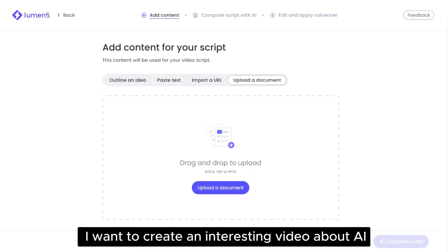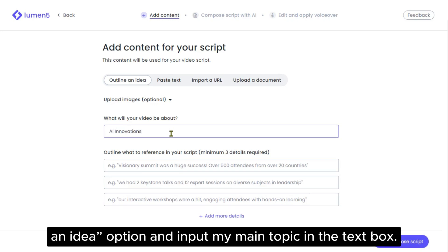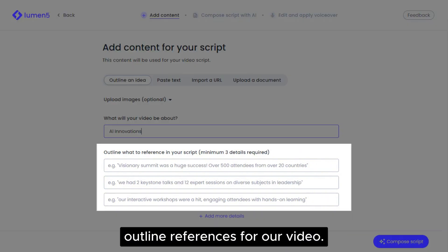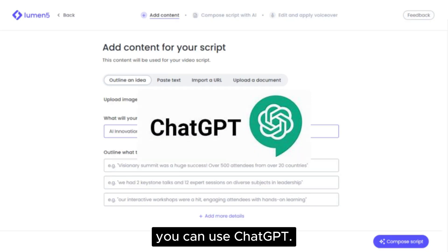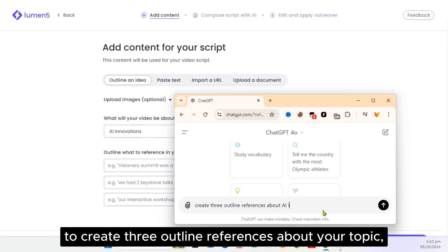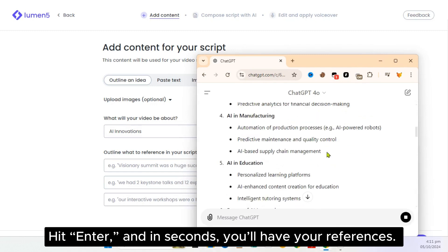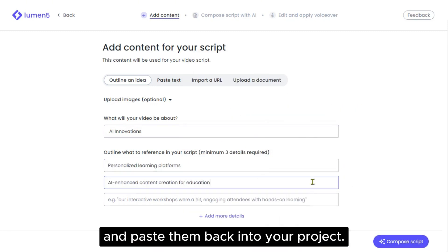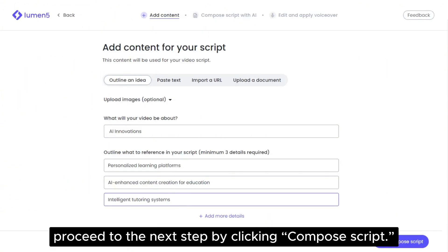For instance, I want to create an interesting video about AI innovations, so I'll use the Outline an Idea option and input my main topic in the text box. Then we need to add at least three outline references for our video. If you don't have ideas for the reference section, you can use ChatGPT — simply ask ChatGPT to create three outline references about your topic, each in one sentence. Hit Enter and in seconds you'll have your references. Copy each of the references and paste them back into your project. You can add more outlines if you prefer, but if you're satisfied, proceed to the next step by clicking Compose Script.